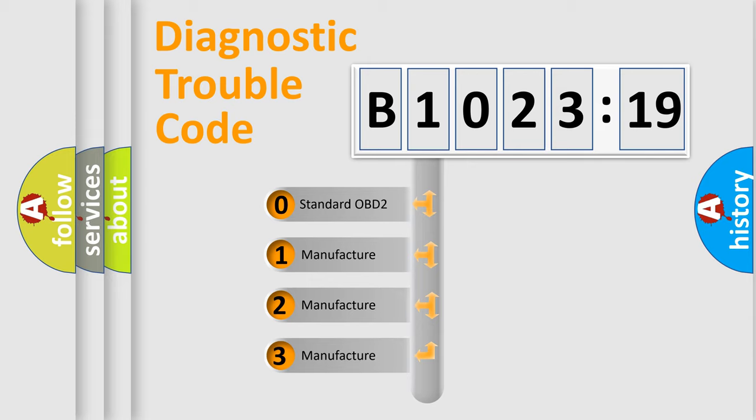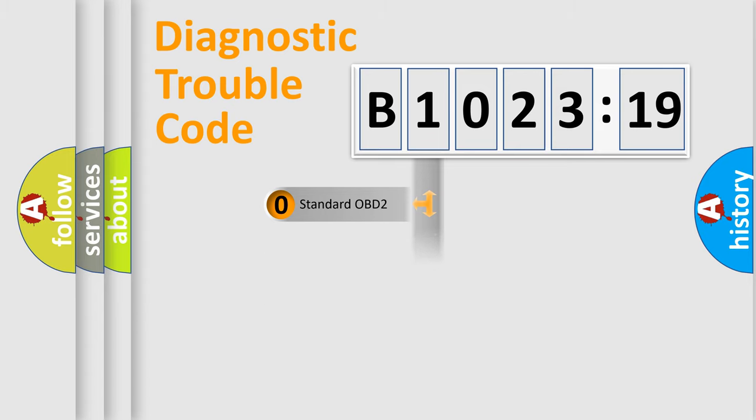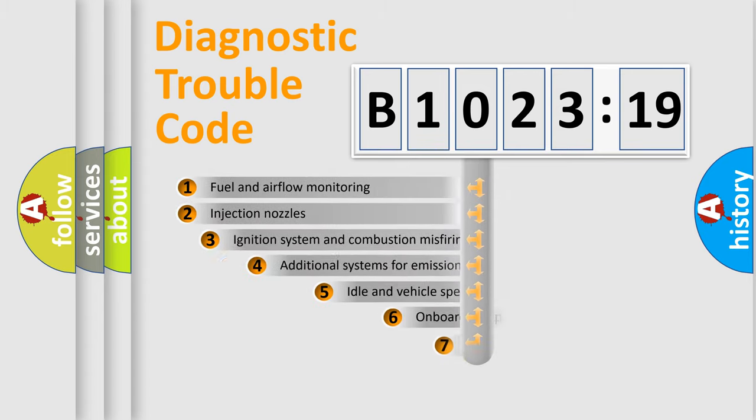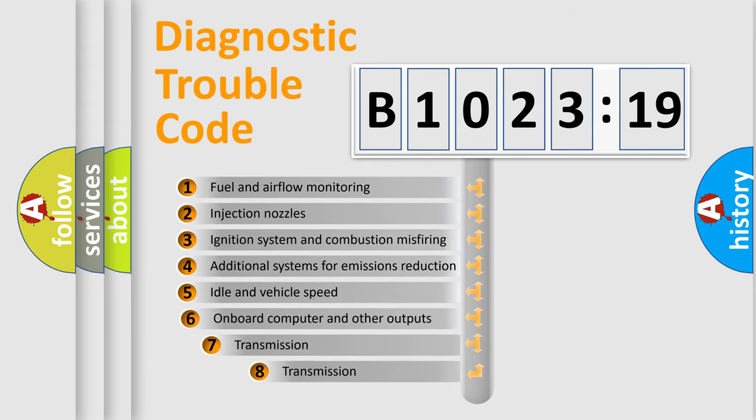If the second character is expressed as zero, it is a standardized error. In the case of numbers 1, 2, or 3, it is a more precise expression of the car-specific error.